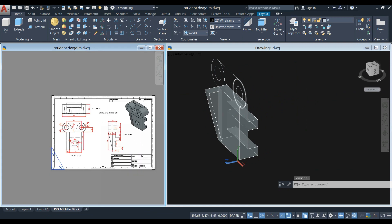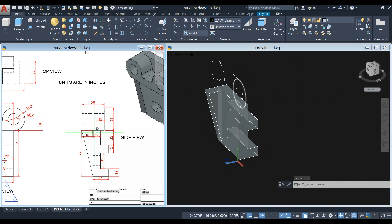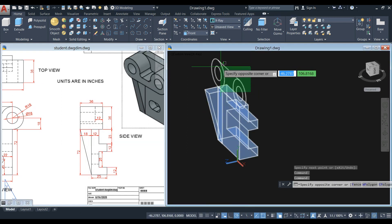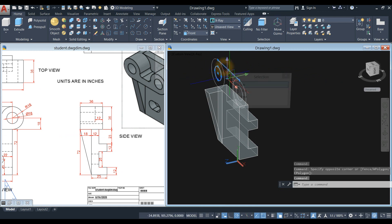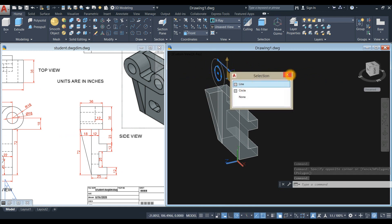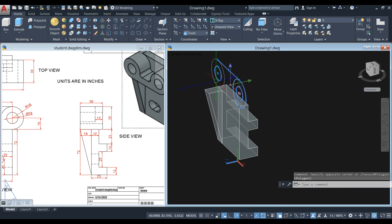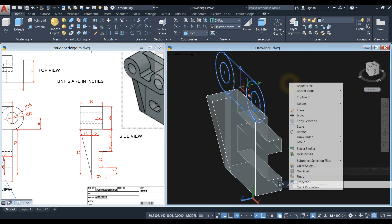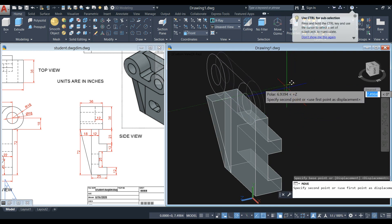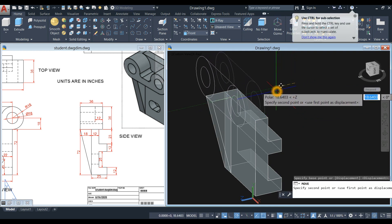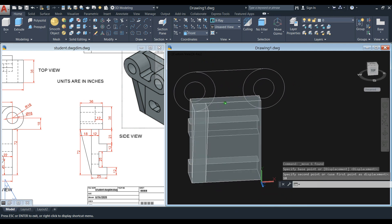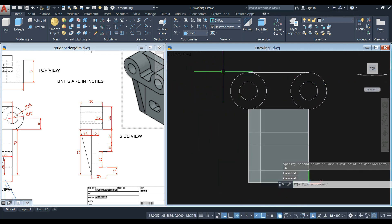Looking from side view, the distance from this corner going that way is 18. Select this one and this line here. Move along the Z-axis and follow the green dash line, and enter 18.